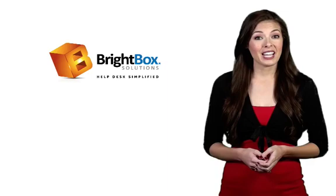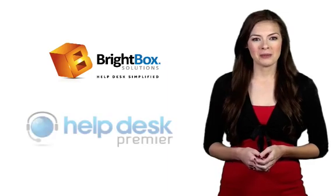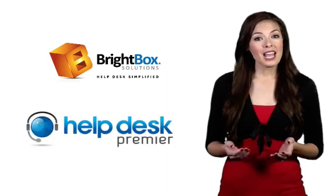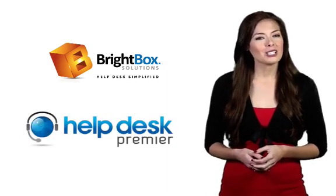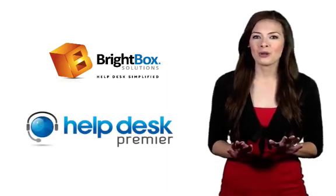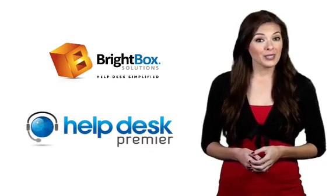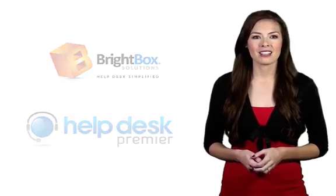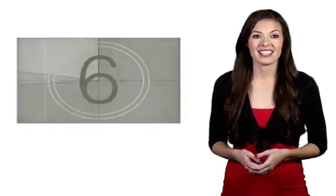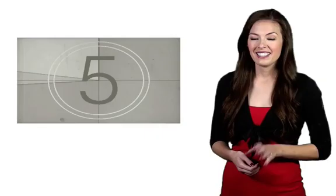Brightbox Solutions created Help Desk Premier, and we have answers to just about any technical question you can think of, including converting PDFs to Word docs. Watch this, it's easy, I'll be waiting.